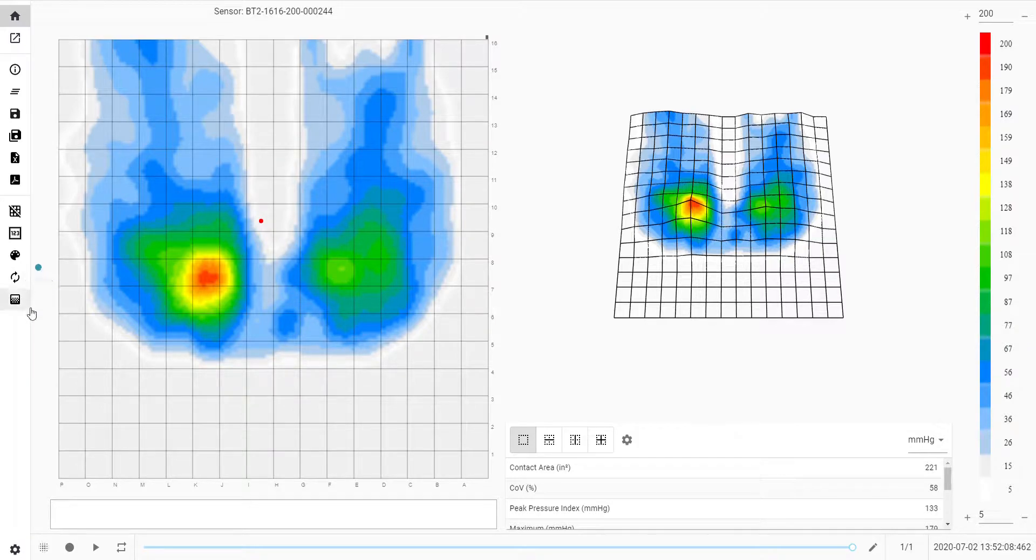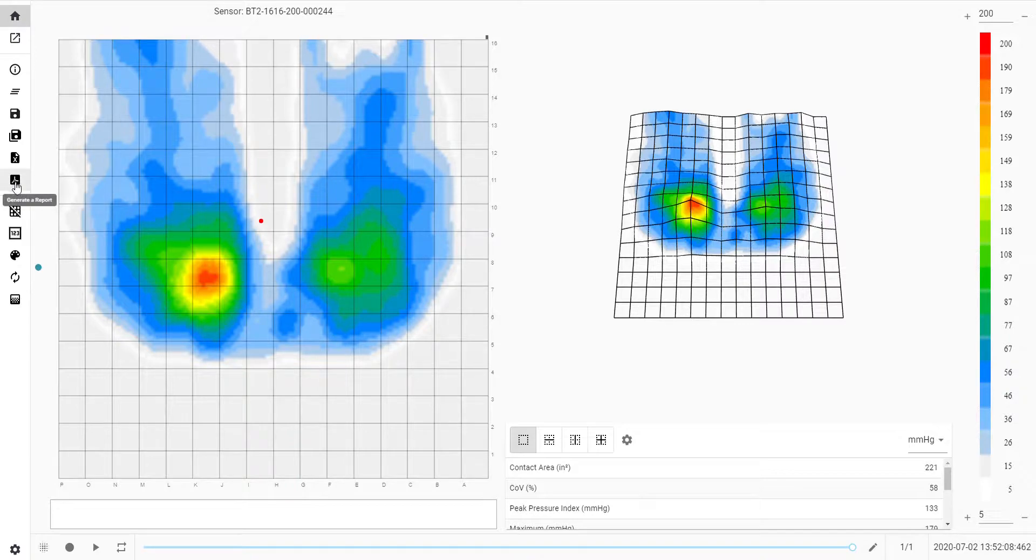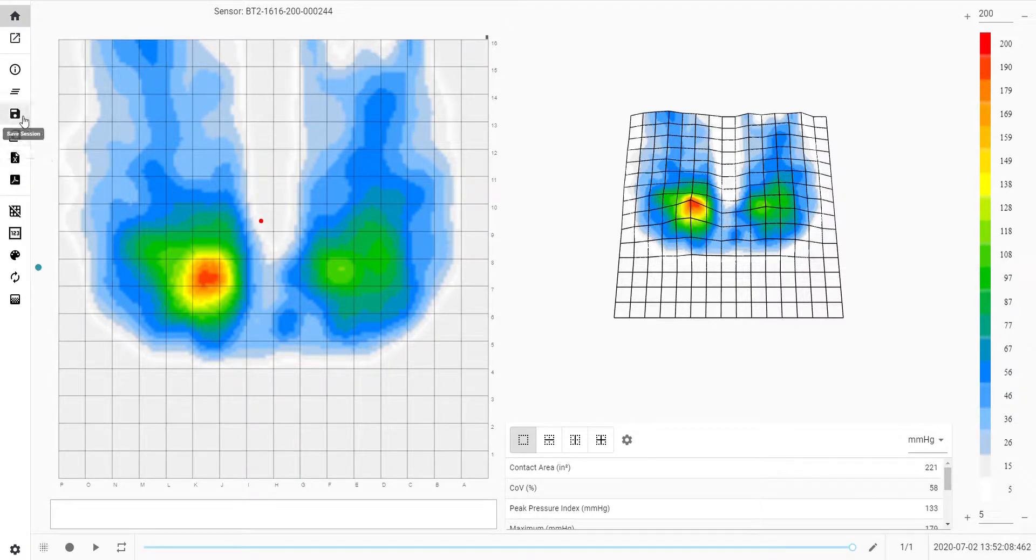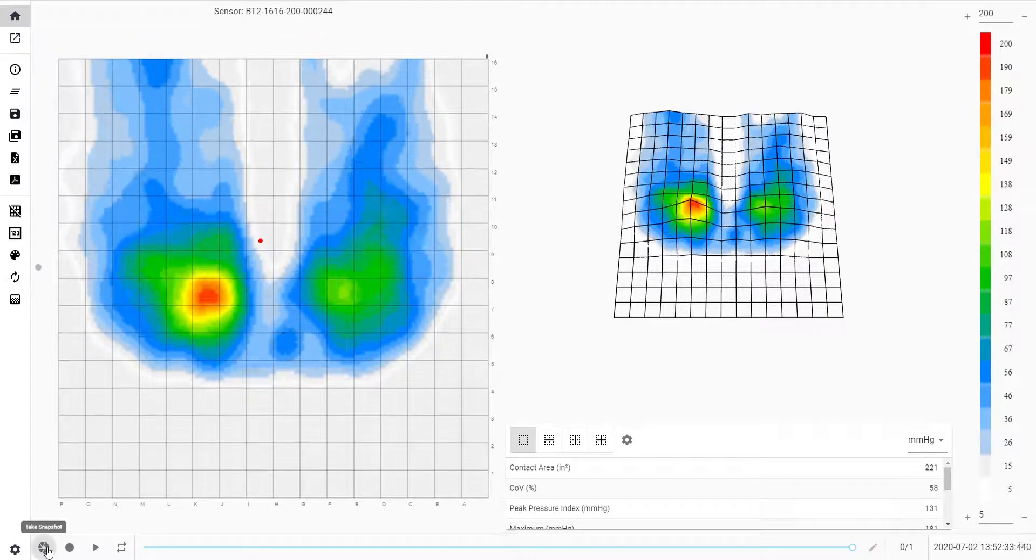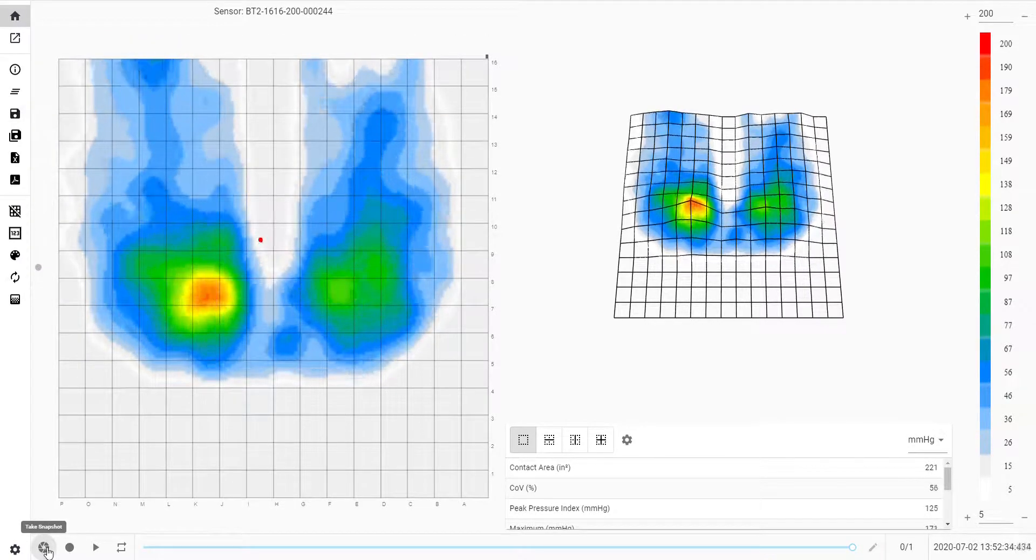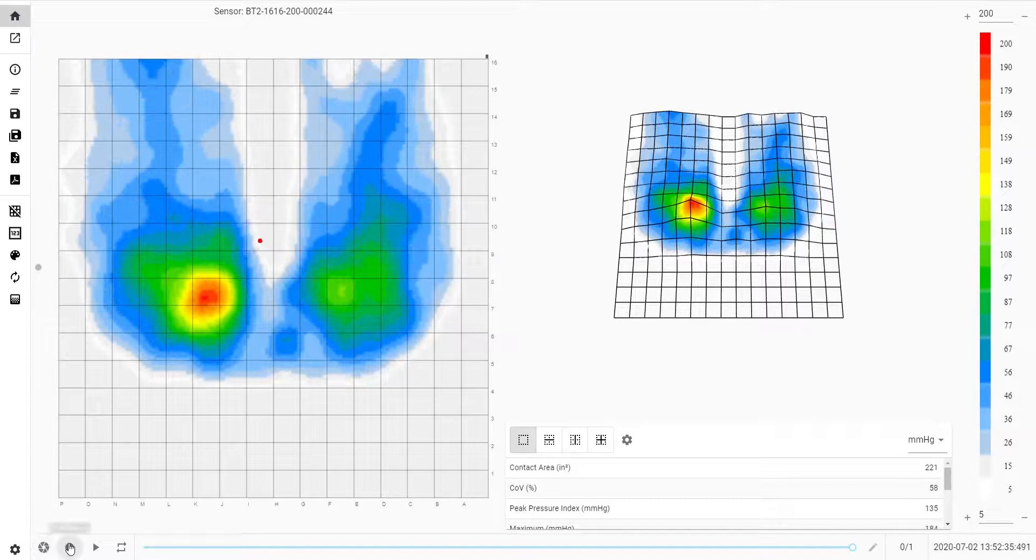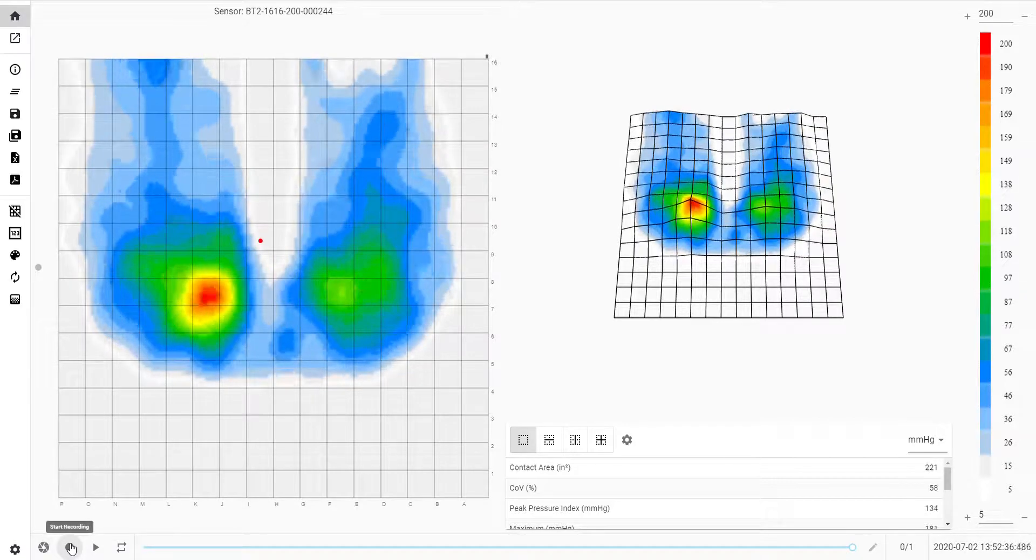As you can see, the previously greyed out icons are now selectable. Here you can save snapshots as PDFs or Excel files. If you click on the snapshot button again, the software will go back to live scanning.